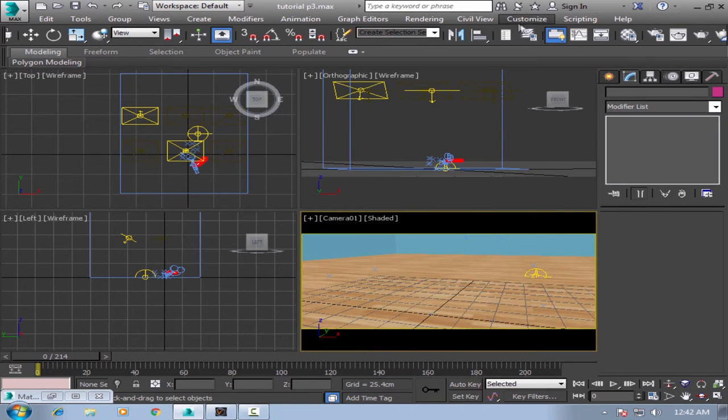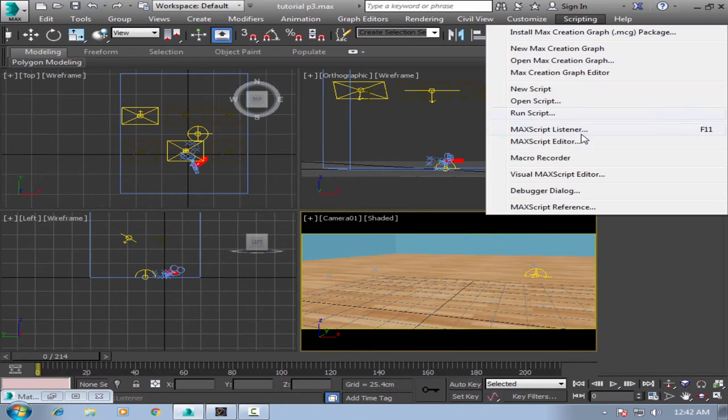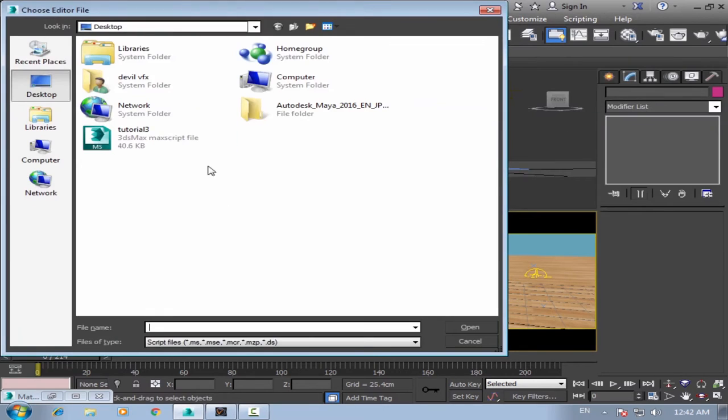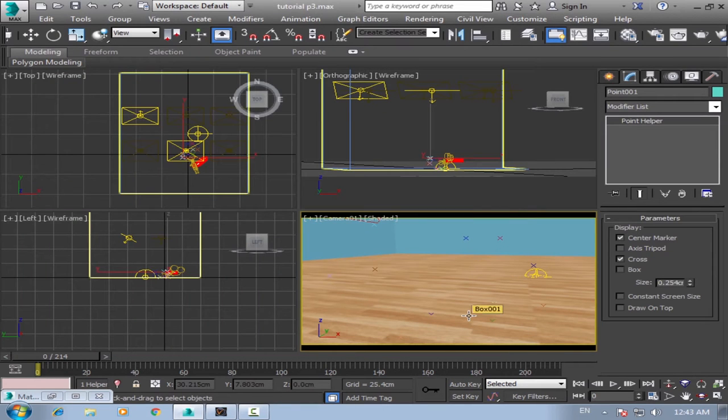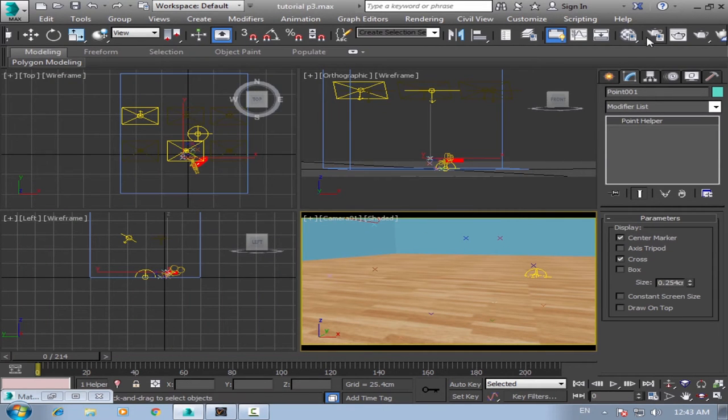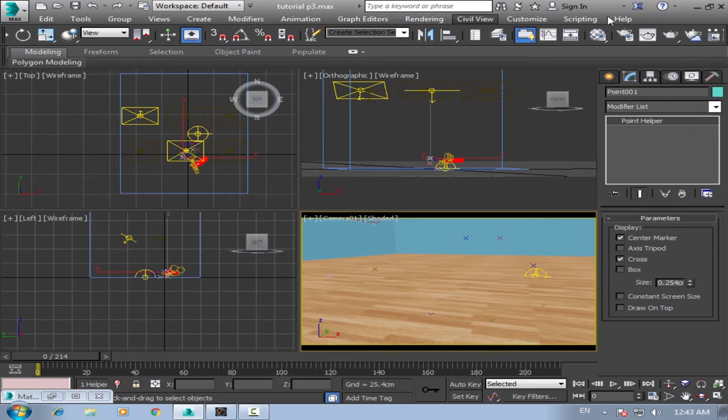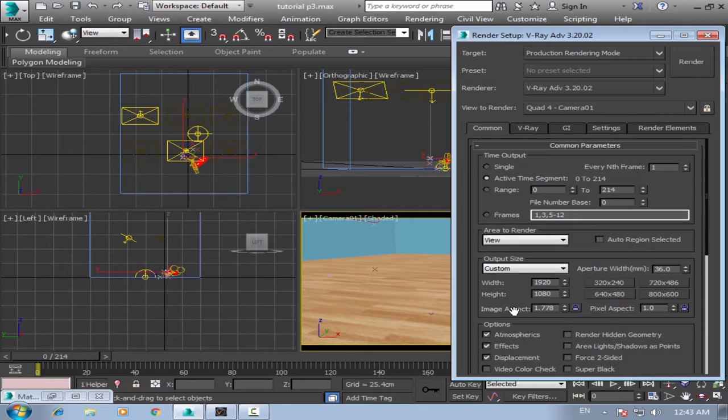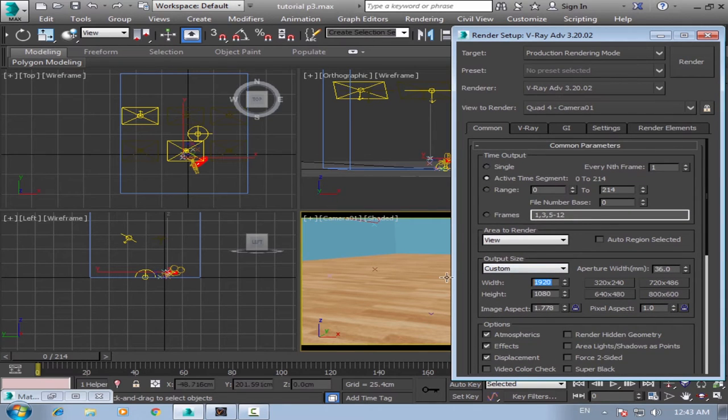Then import your tracking data script and write script. What you need now is to render your scene. Okay, so go to your render setup. And most important thing is your aspect ratio. Match it with your sequence.